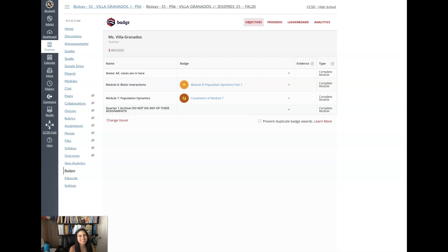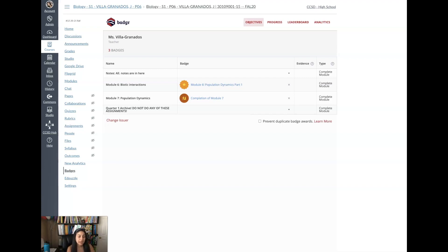Hi everyone! So in this video I'm going to show you how you can incentivize your students to complete the assignments in the modules by having them earn badges.